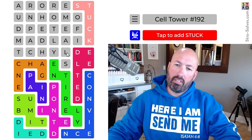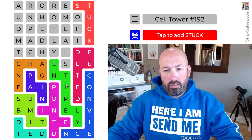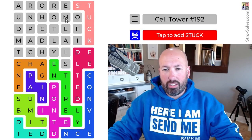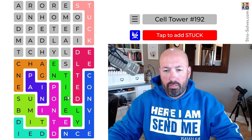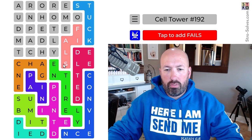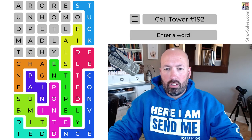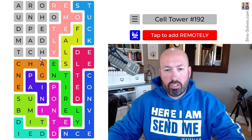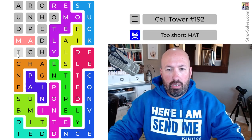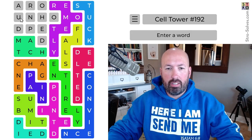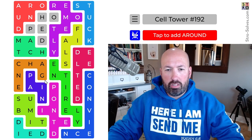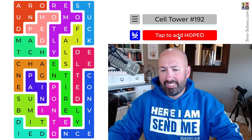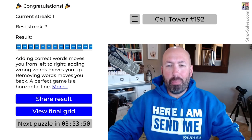I think this is going to be 'stuck.' Stuck and 'fails' — hopefully we're not going to fail. 'Remote' maybe. Remote and 'fails.' 'Remotely' — we can do 'match.' Remotely, match. I see 'around' and 'hoped,' and we will save 'hope' till the end or something. Keep hope alive that we're going to solve this.